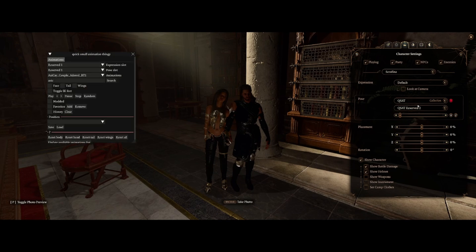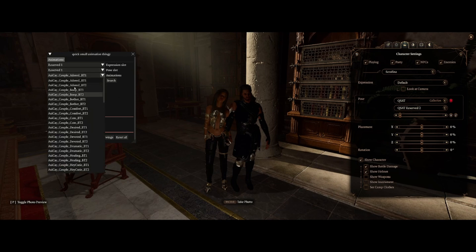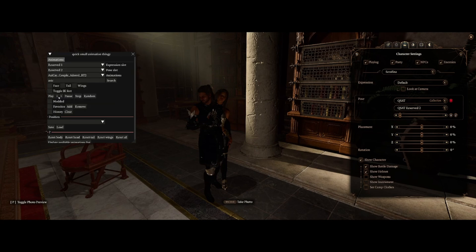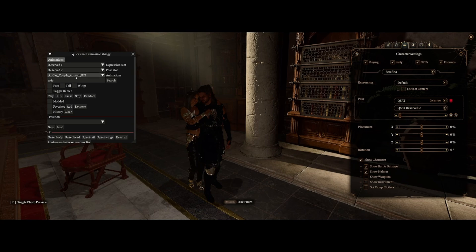Back to QSAT. We have Sarah in Reserved 2 and Gail in Reserved 1. Let's go ahead and put Gail in a BT2 pose, and then we can switch to Reserved 2 and put Sarah in the corresponding BT1 pose. And as you can see, they're already lined up — it's perfect.